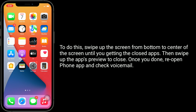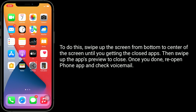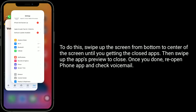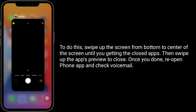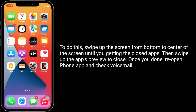To do this, swipe up the screen from the bottom to the center of the screen until you see the closed apps. Then swipe up the app preview to close it. Once you're done, reopen the Phone app and check voicemail.